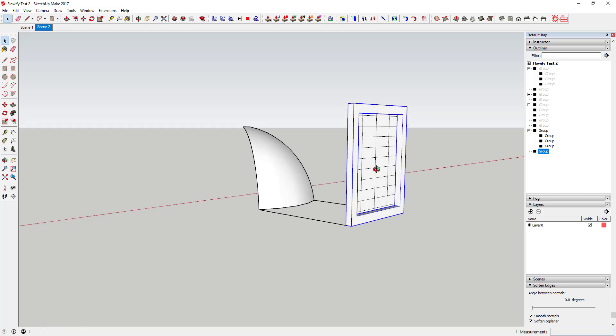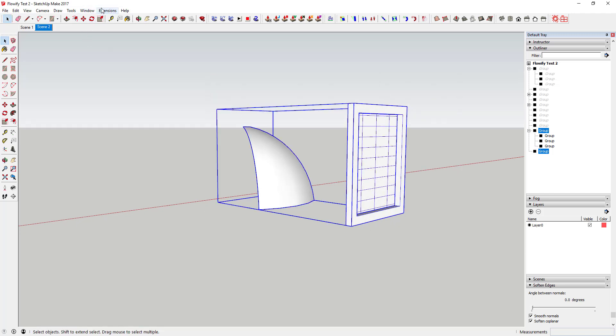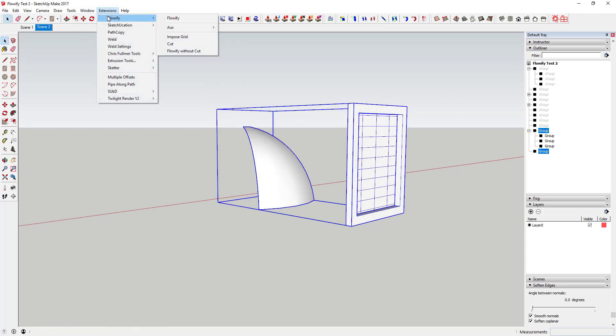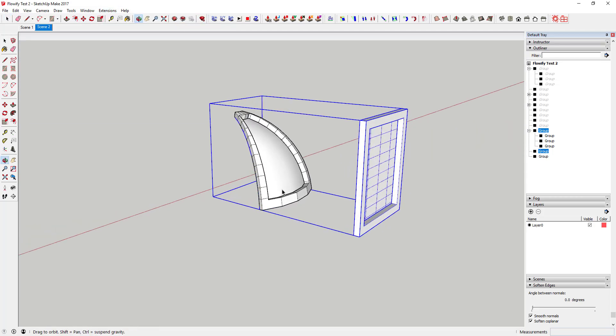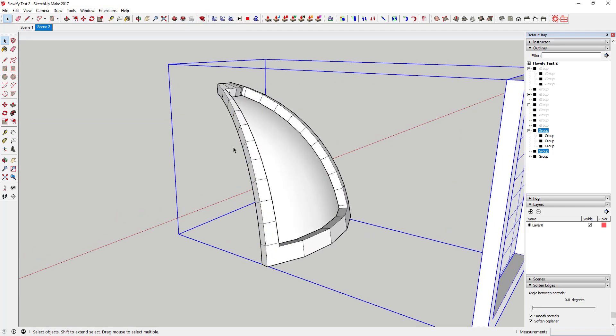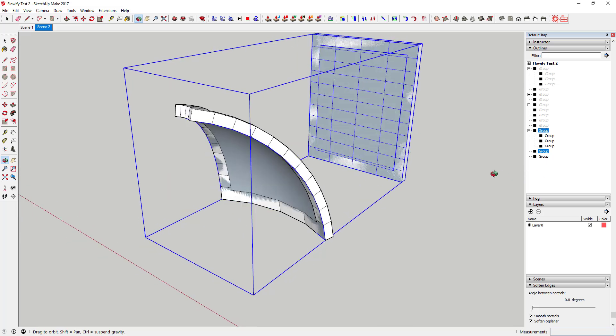Once you've done that, you can select your group of three objects and your object that you want to project, and then select Flowify from the Flowify menu.